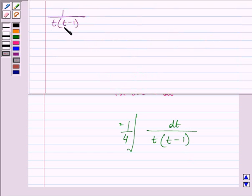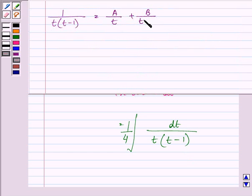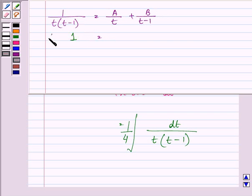Now decomposing this rational fraction into partial fractions, we have 1 upon t into t minus 1 can be written as A upon t plus B upon t minus 1. Taking the LCM and equating the numerators, we have 1 is equal to A into t minus 1 plus B into t.